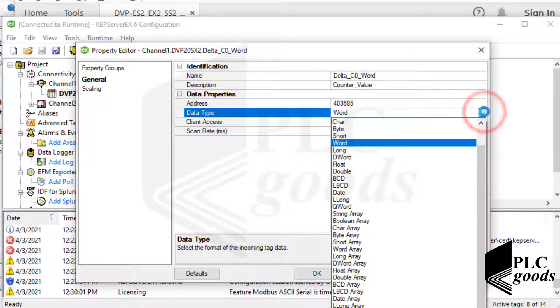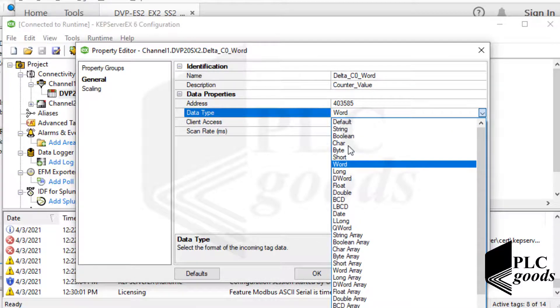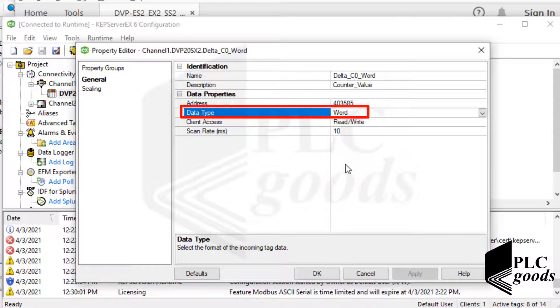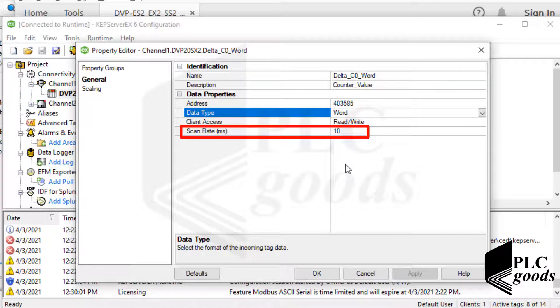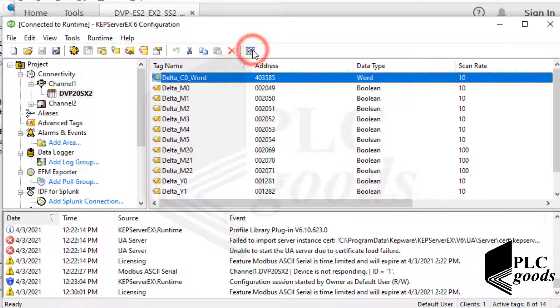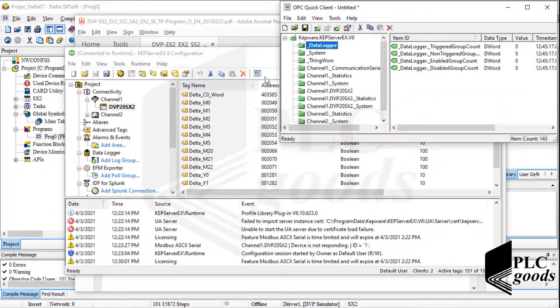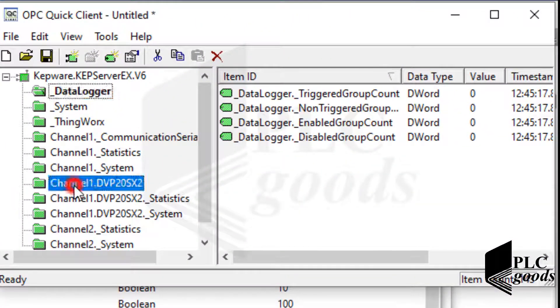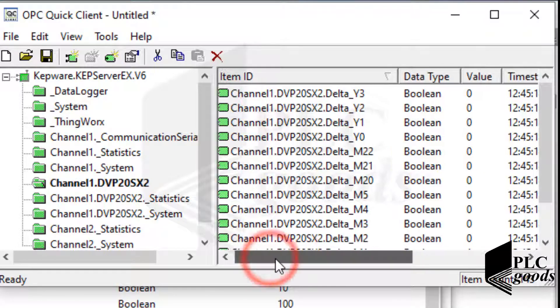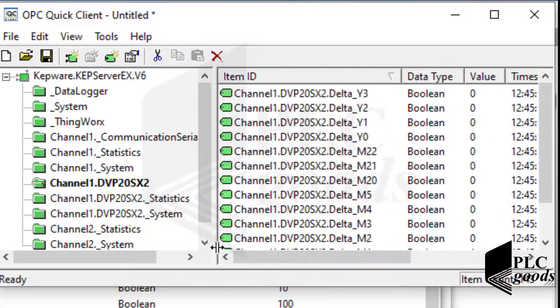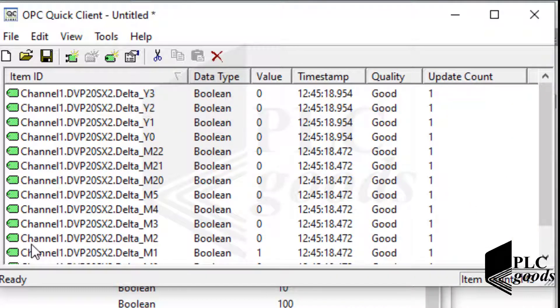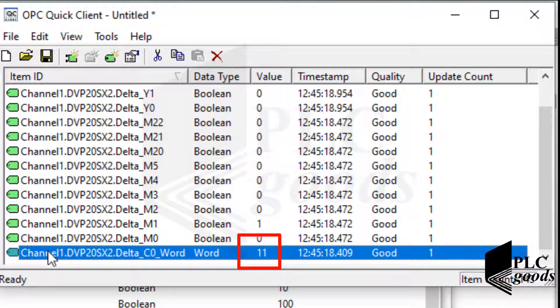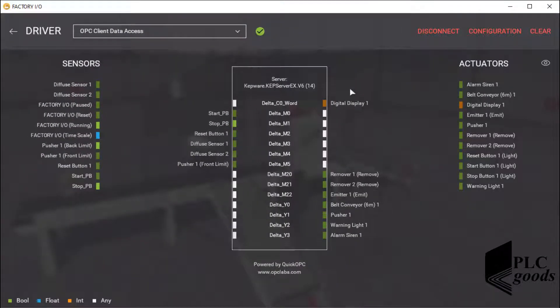Also, I must determine the data type. The data type is not boolean. The first counter uses a word to store its value. Note that you can decrease the scan rate to have a minimum delay to share data between your PLC and Factory IO software. Let me activate the OPC server. As you see, the connection quality is good, and the current counter value is 11.